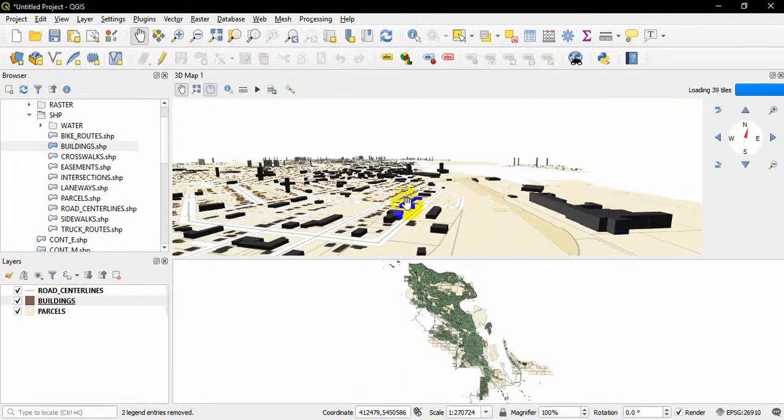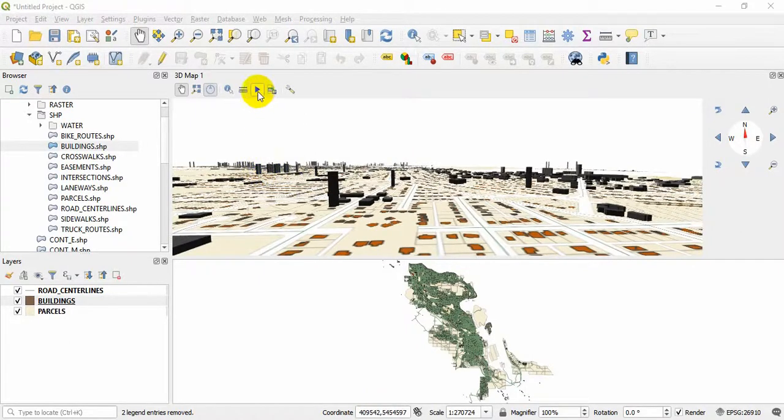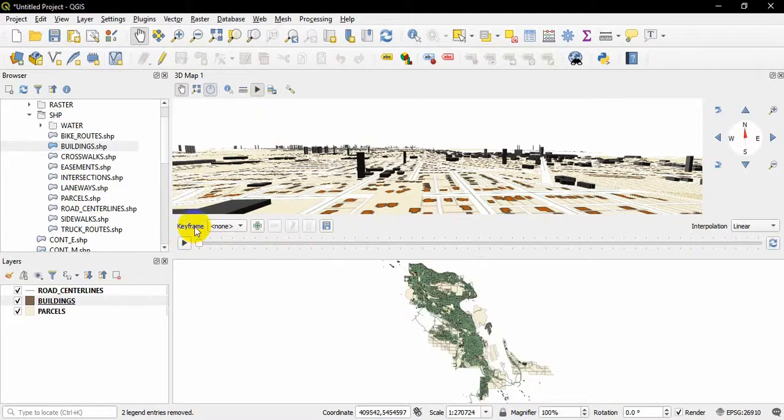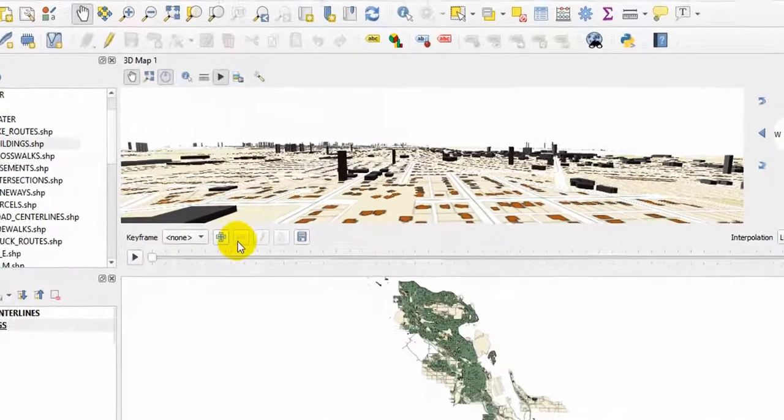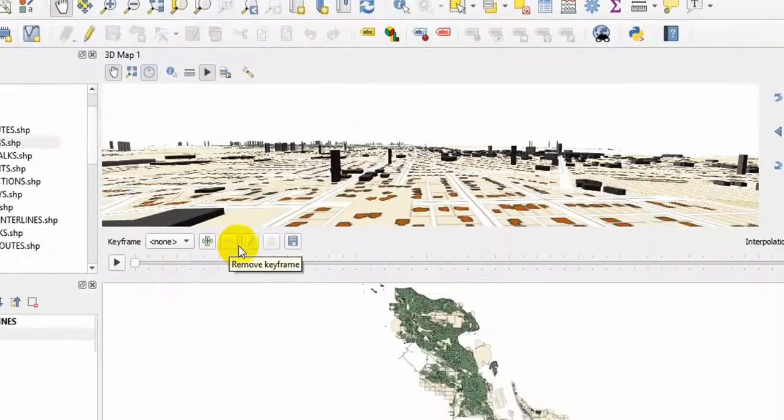Now what I am going to do is make an animation using this 3D map. If we click on Animation, you will see some other options coming down here. At the bottom there are keyframes, a plus mark and a minus mark, editing tools, and save and export options.